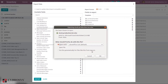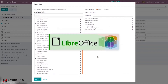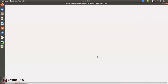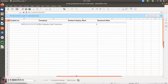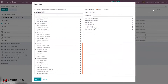When you click Export, you can choose to save the file or open it. Opening it, you can see all the columns that were added — lot number, internal reference, product name, created date, and removal date.